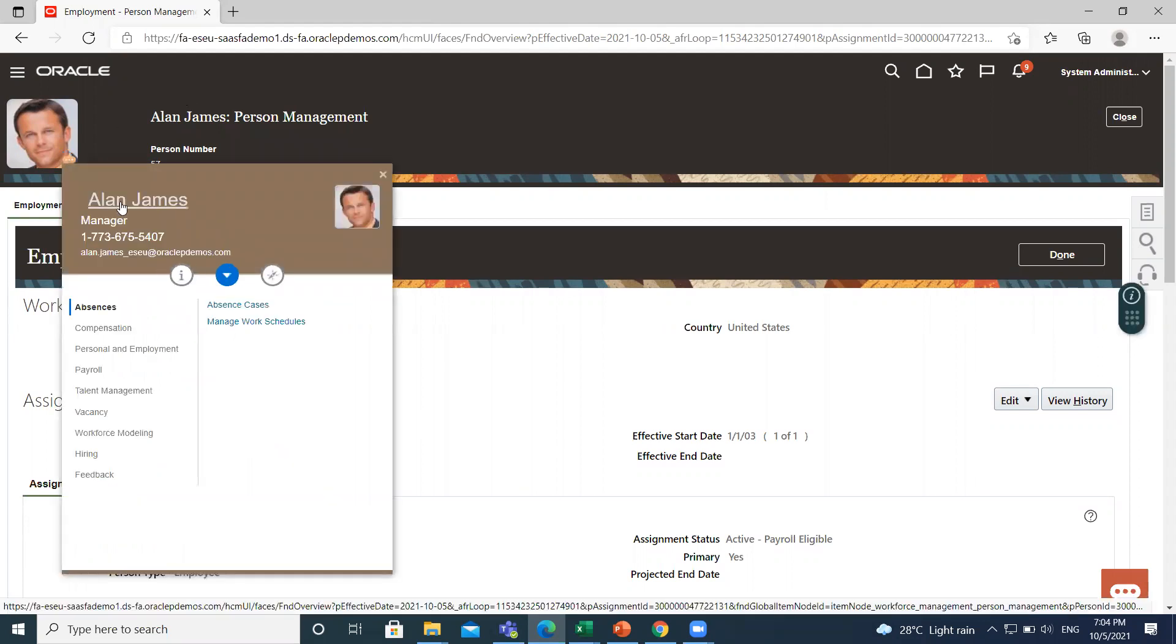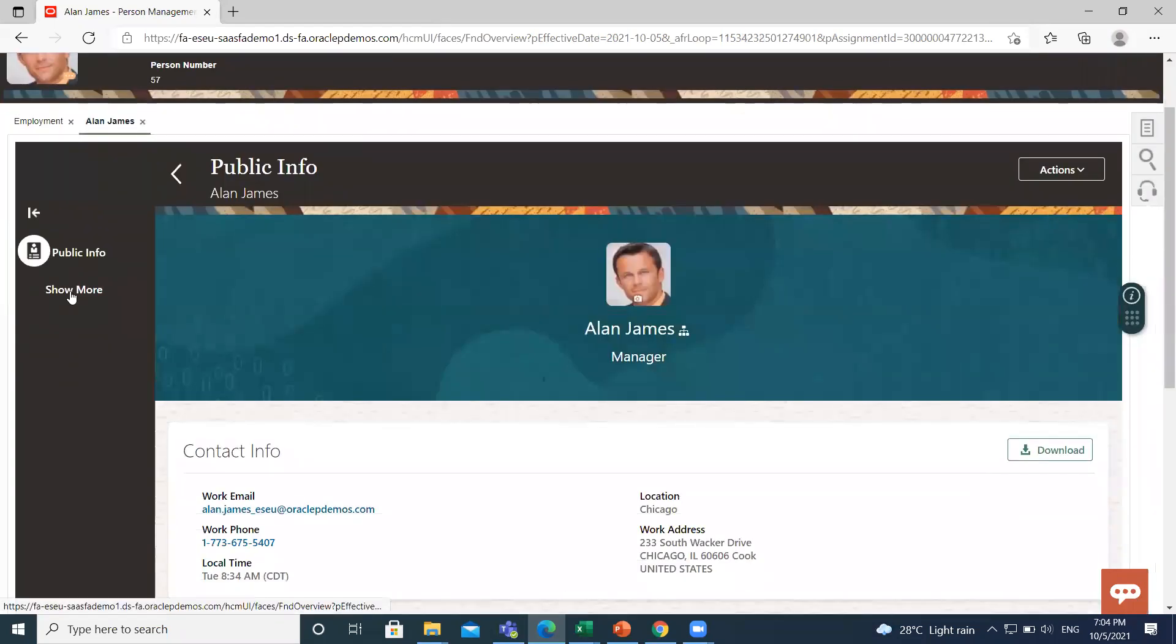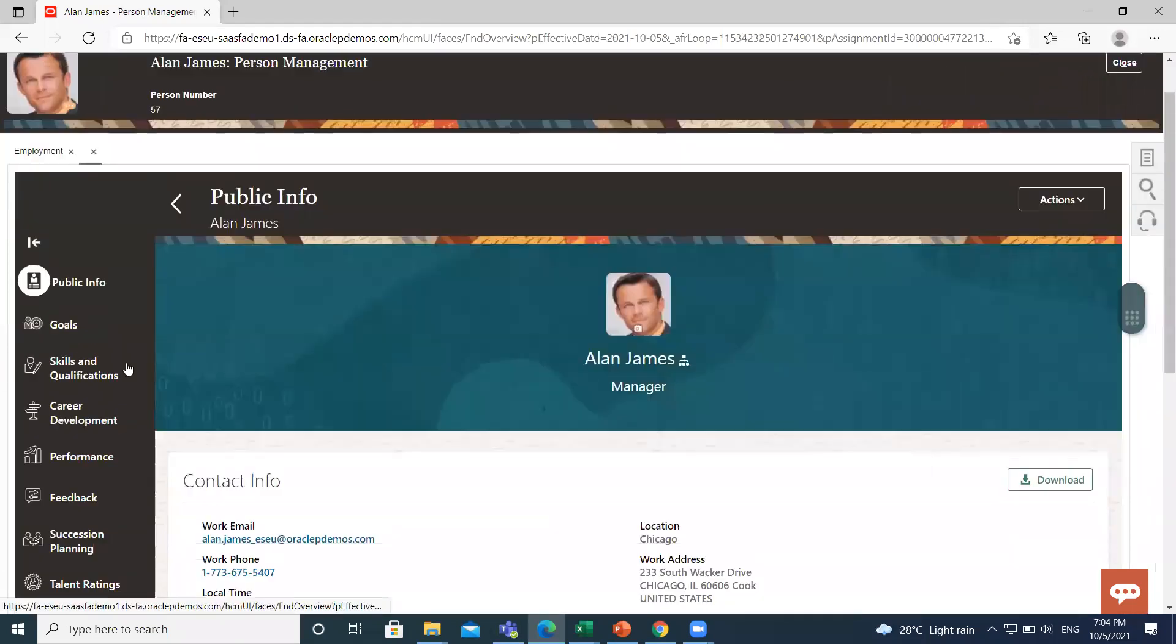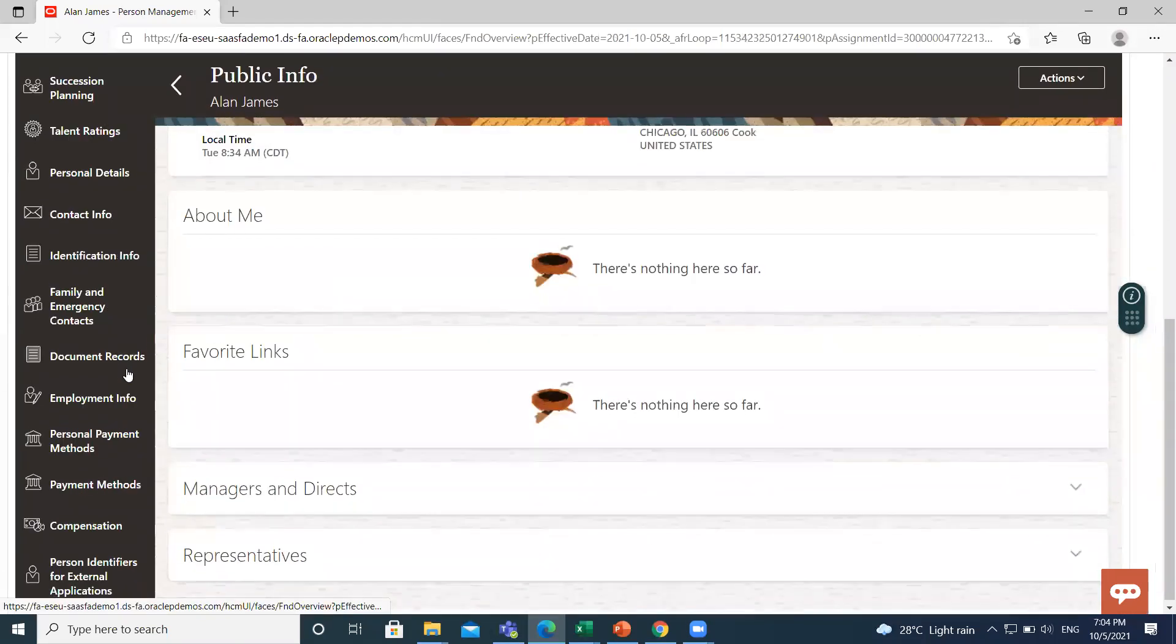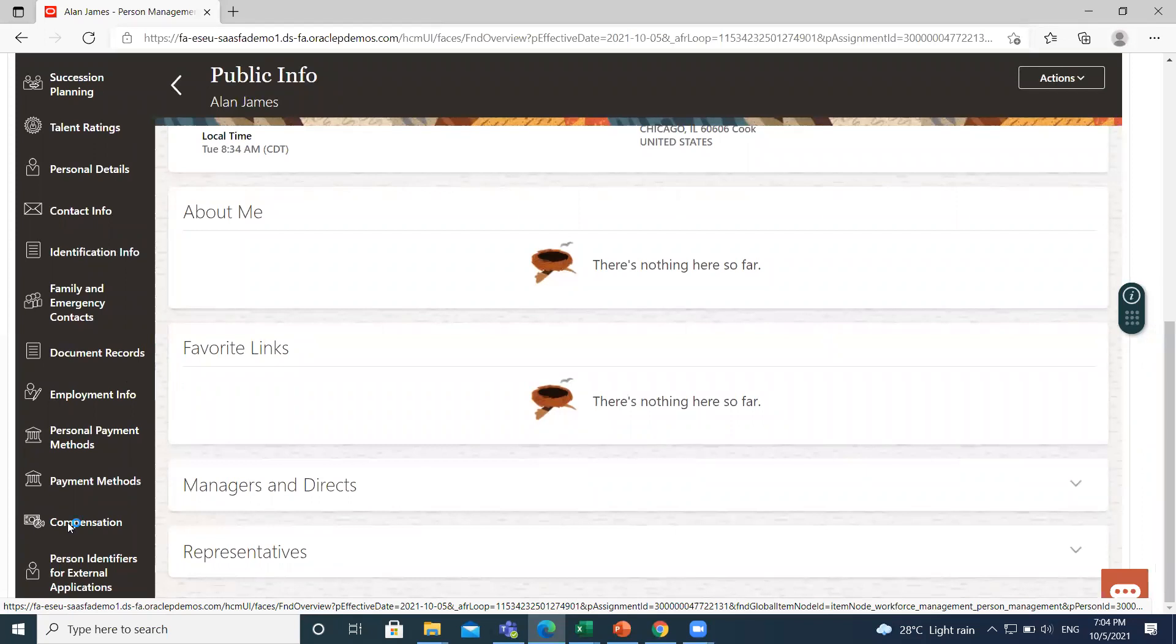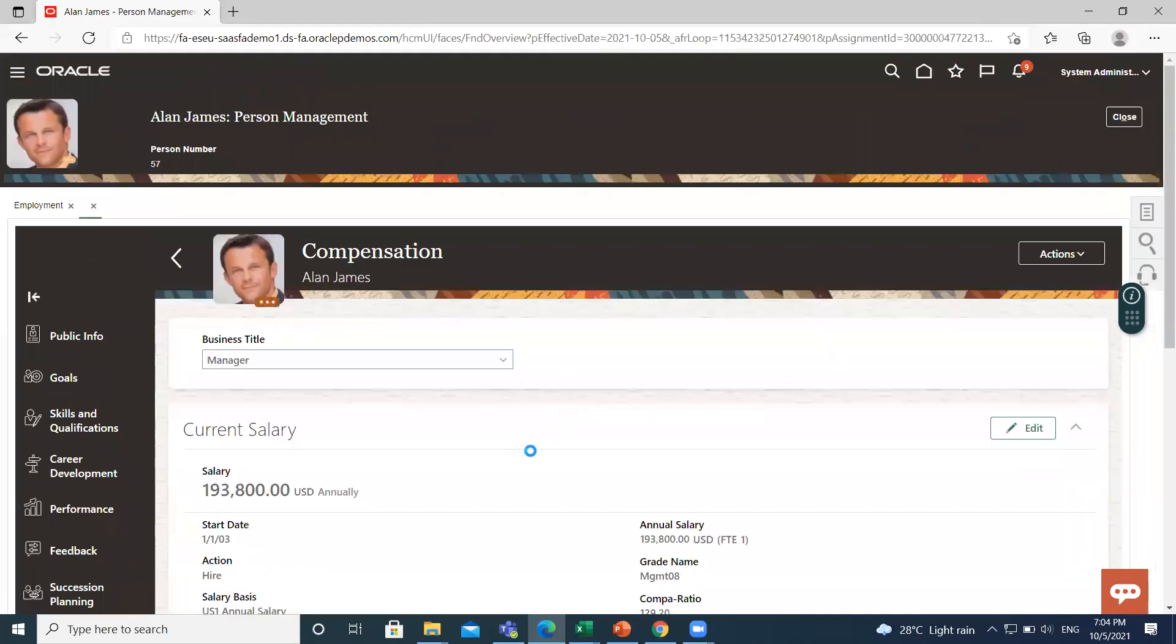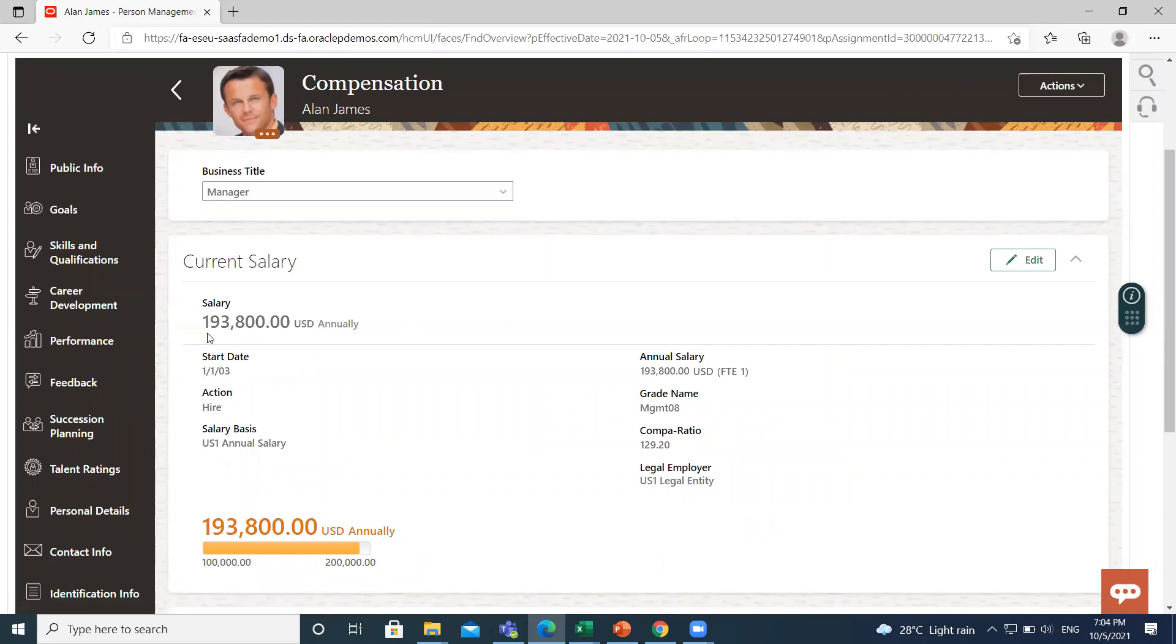Here, click on his name. Then click on Show More option. Scroll down and then click on Compensation option. Here you can see his salary structure. His current salary is 193,800.